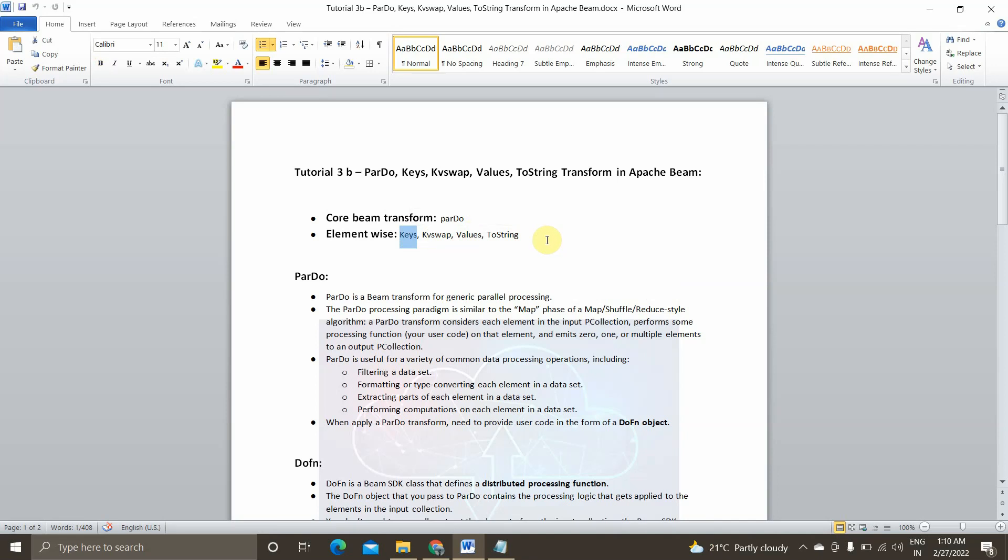Before continuing with today's video, I just wanted to give a quick recap what we covered in previous video. In our previous video, we covered element wise aggregator functions called Map, FlatMap and Filter. I will give you the video link in the description box. Please take a look at it if you didn't see it previously. So without any further delay, let's get started with today's video.